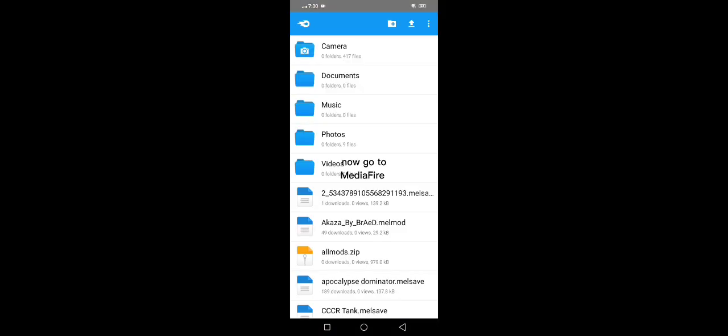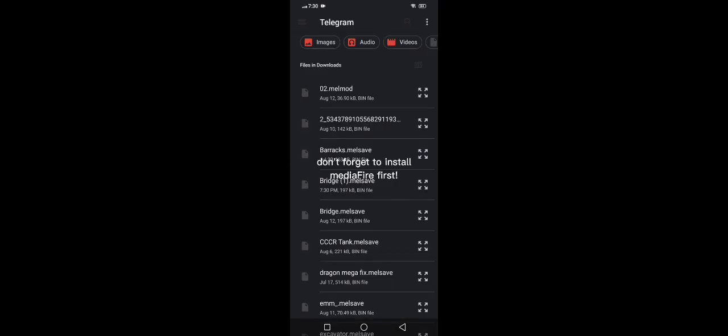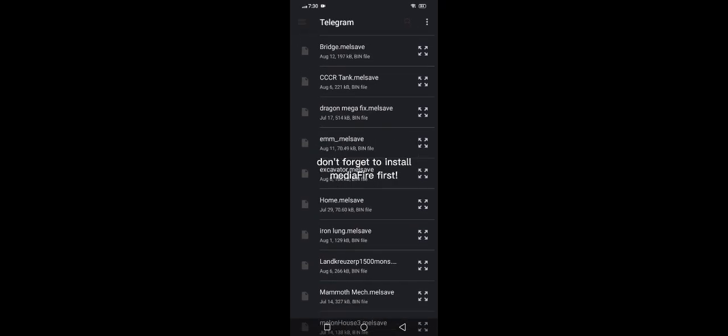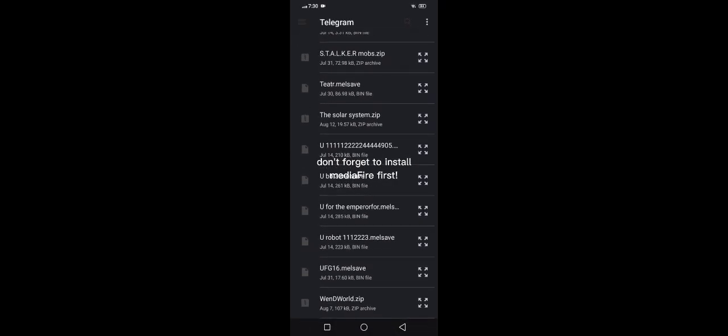Now go to Mediafire. Don't forget to install Mediafire first. Find the Melsaves.